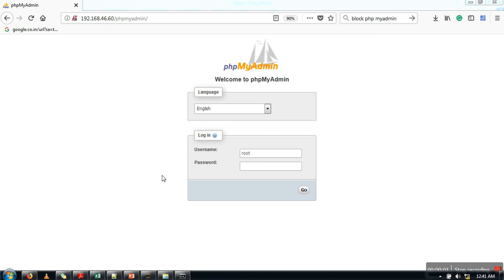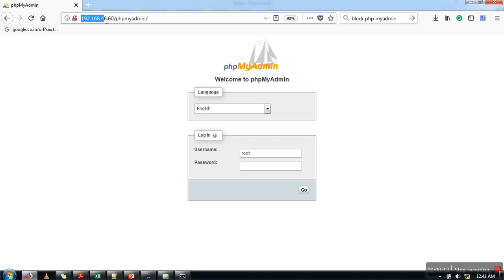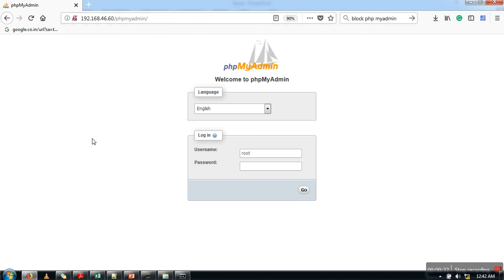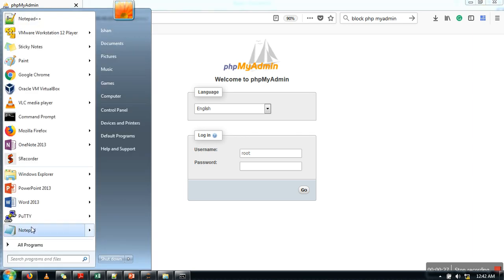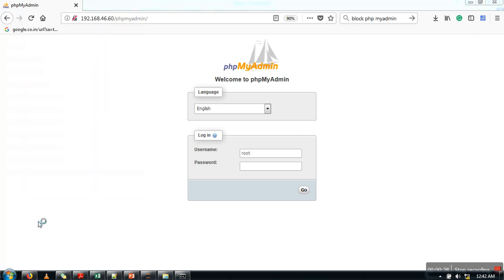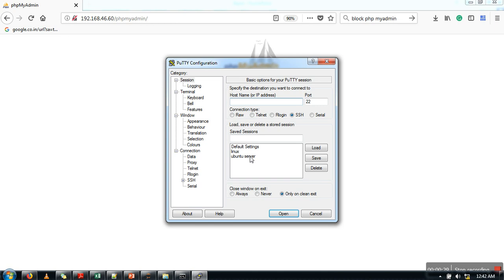Hello everyone, in this video I'm going to show you how to restrict access to phpMyAdmin. I have Apache running on my Ubuntu server and the server IP address is 192.168.46.16. As you can see here, I can access phpMyAdmin from my device. Now I'm going to show you how to restrict this access from the network. I'm going to use PuTTY to access my Ubuntu server.